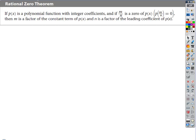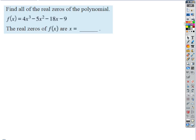The Rational Zero Theorem says: for m/n to be a zero, m must be a factor of the constant term and n must be a factor of the leading coefficient. We can make a list of all possible zeros to try synthetically. It looks bad at first, but we'll start with the easy ones — the integers — and once we find one zero, it reduces the polynomial significantly.